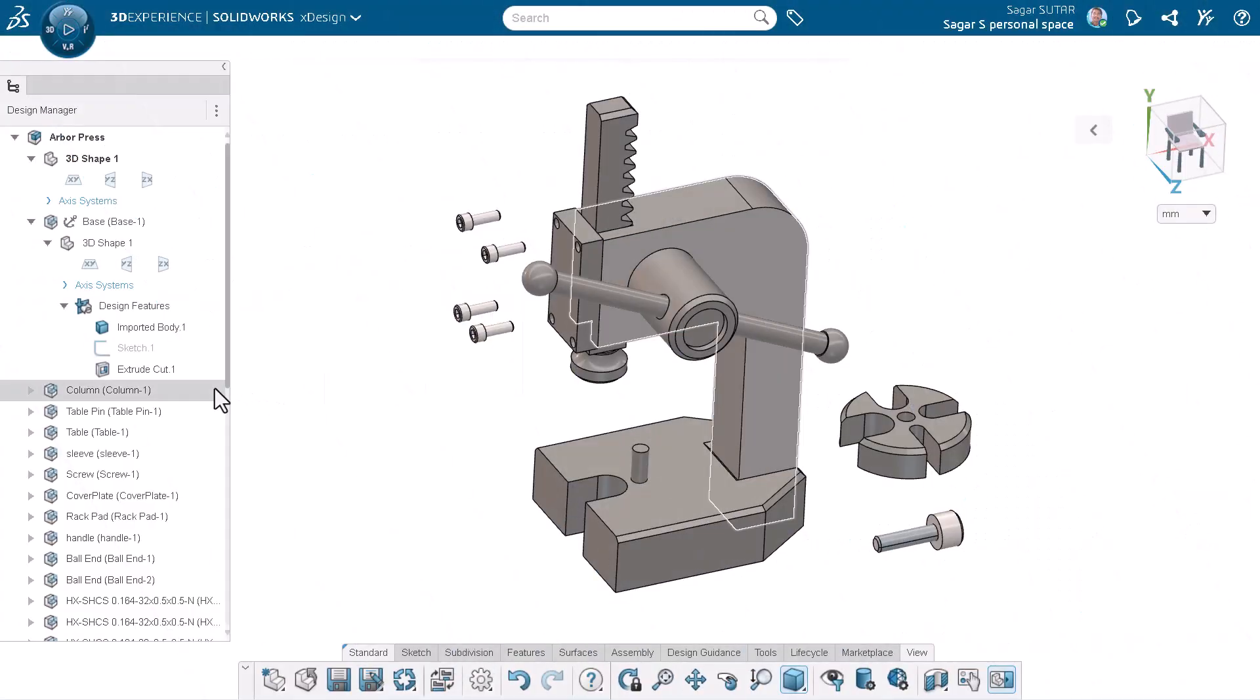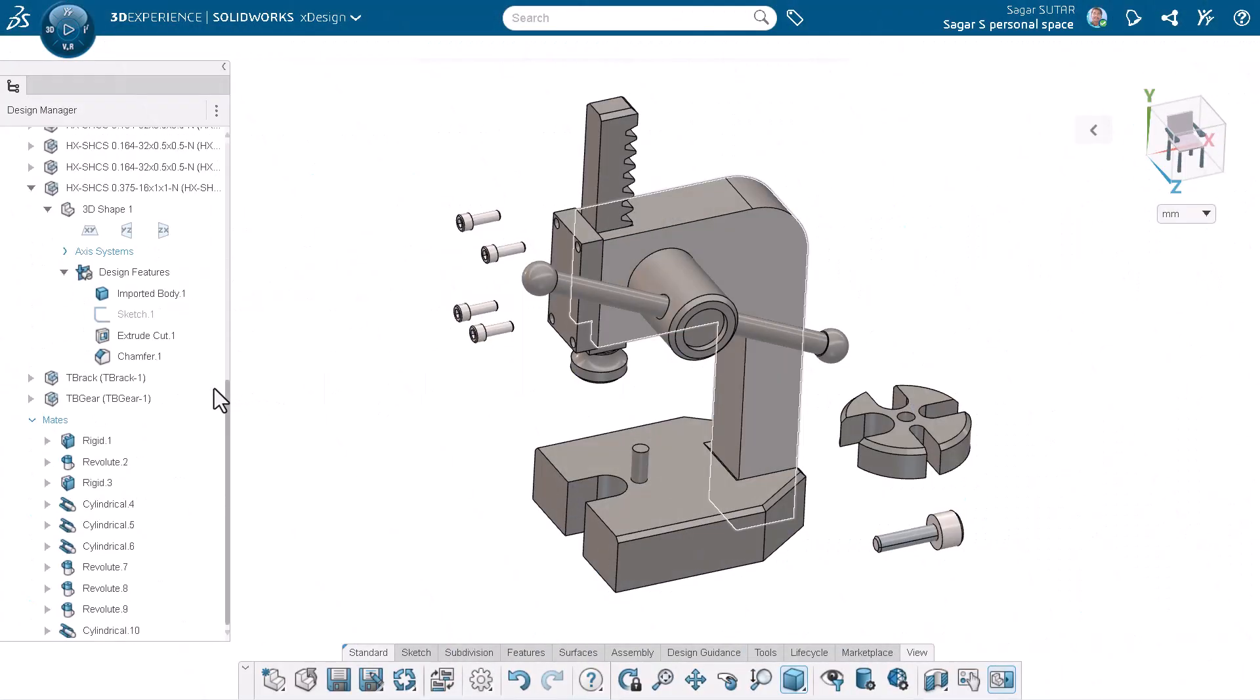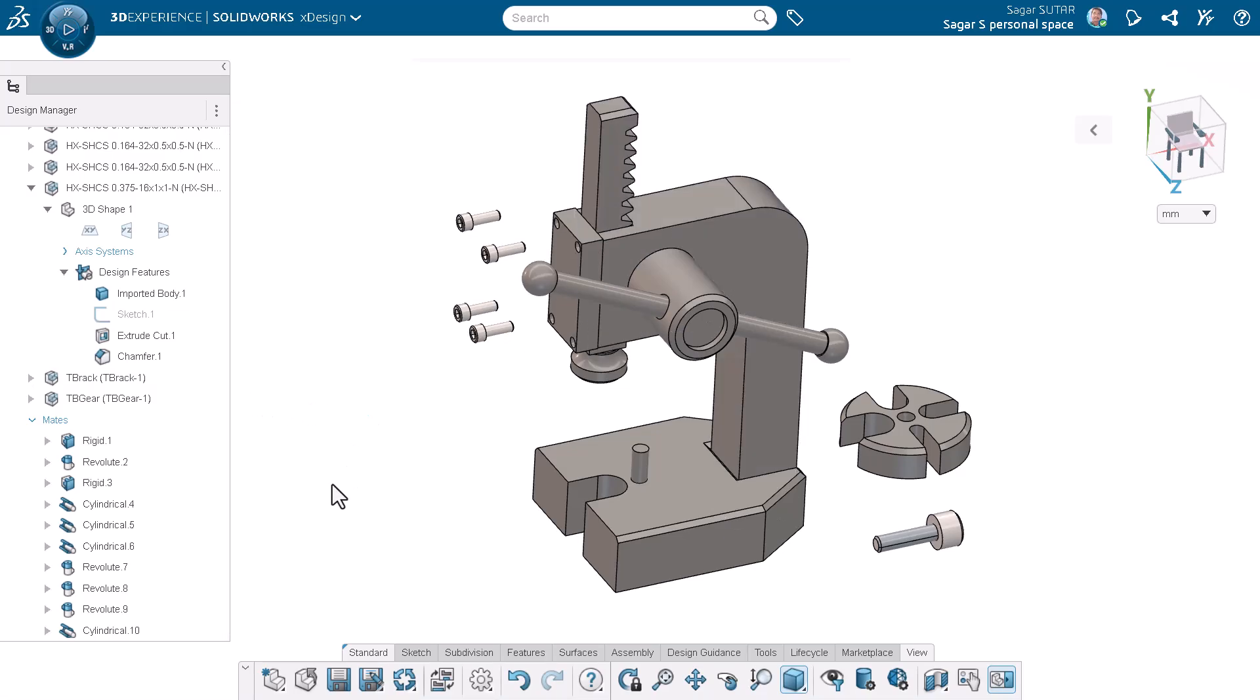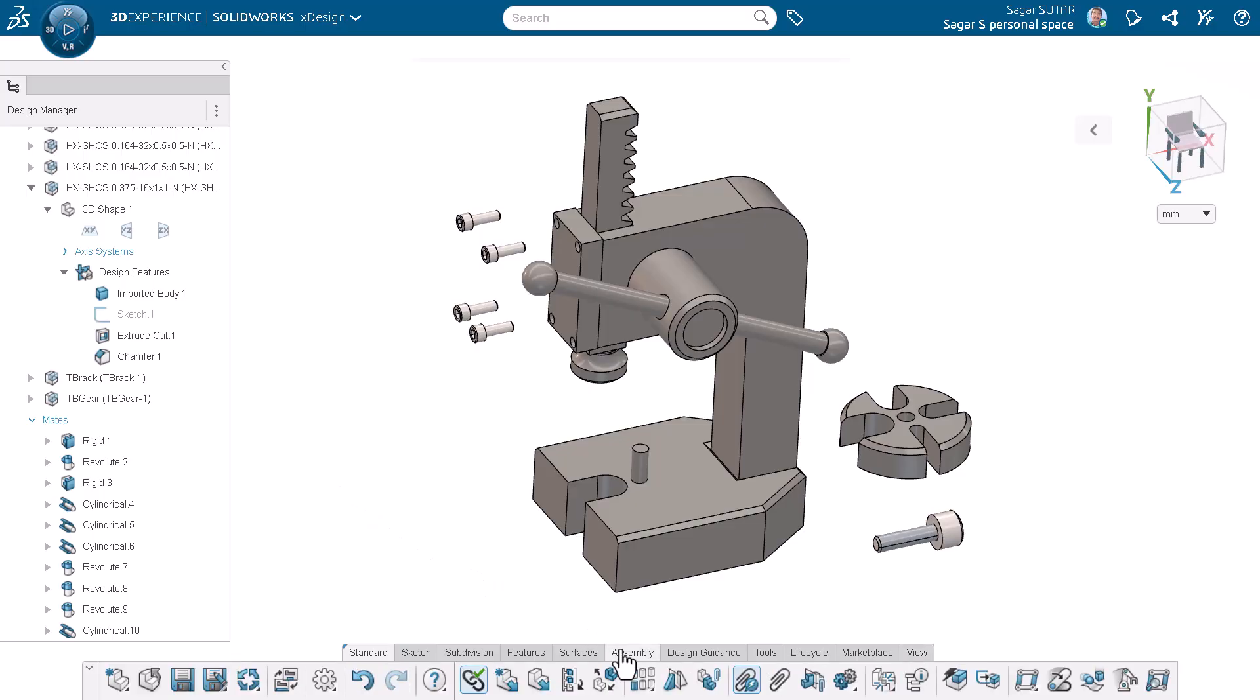As you can see, we already have most of the mates created in this assembly, but there are still a few components left to position and mate to the main structure. To begin, make sure the smart mate command is active. Without it, xDesign won't automatically detect the mating references.